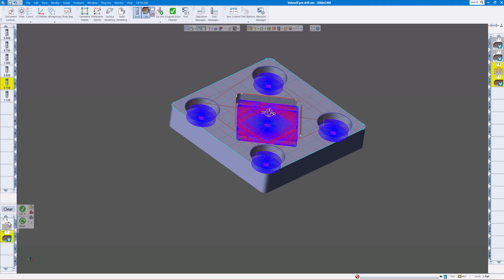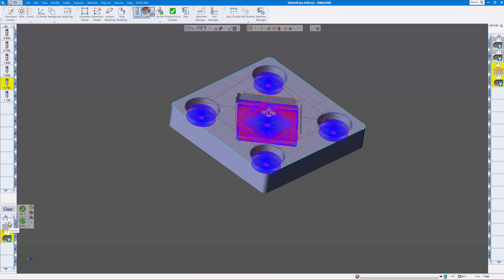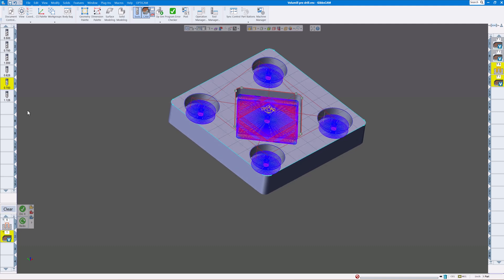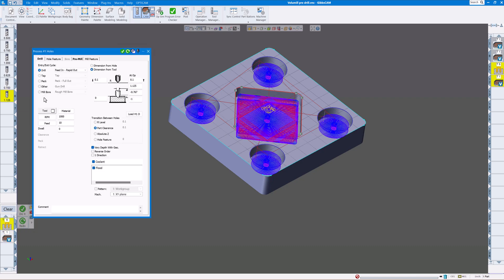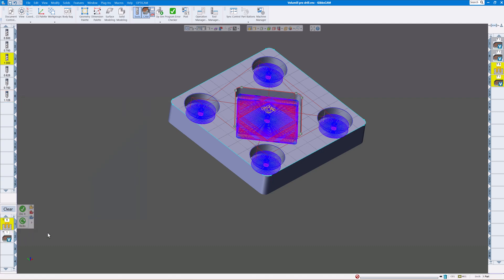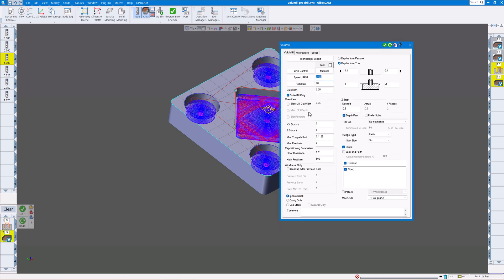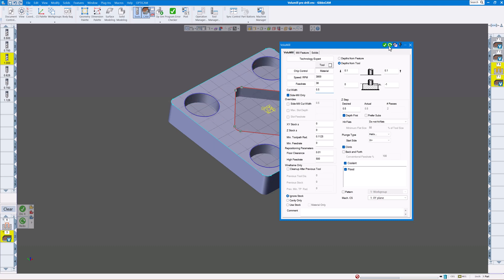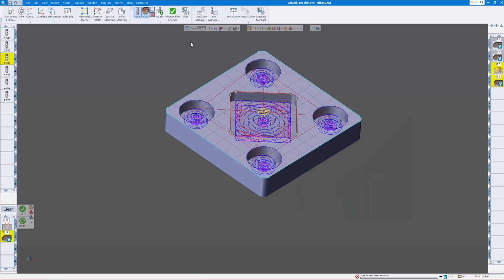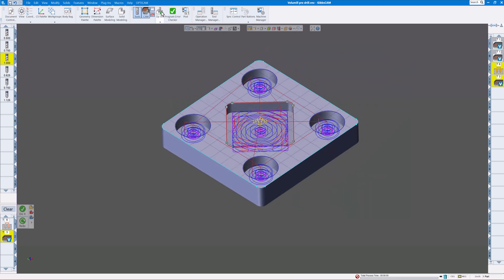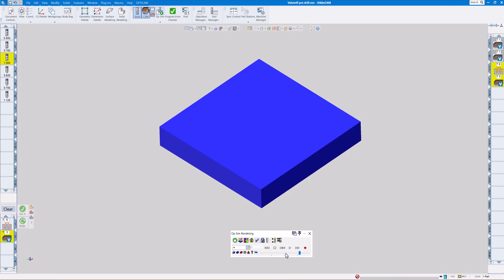We'll change these tools up a little bit here, use a little bit bigger. Maybe we'll do an inch and a quarter drill and on the end mill we'll choose a one inch end mill. We'll do the cut width a little bit more, a half inch steps.